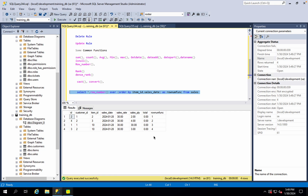First, we use 1; second, we use 2. Then we use the sequential number — so we use the number. Then we use the rank function.